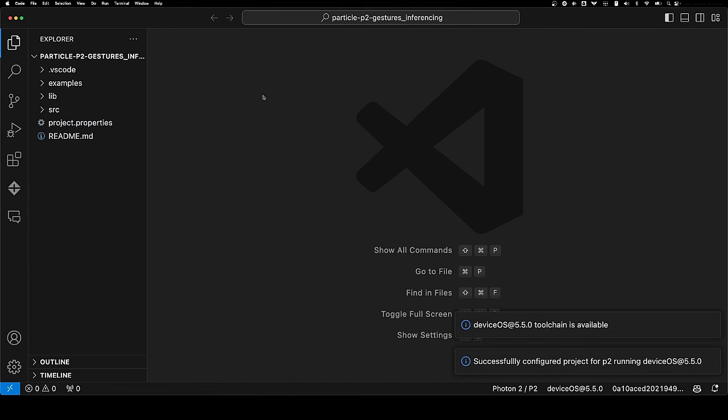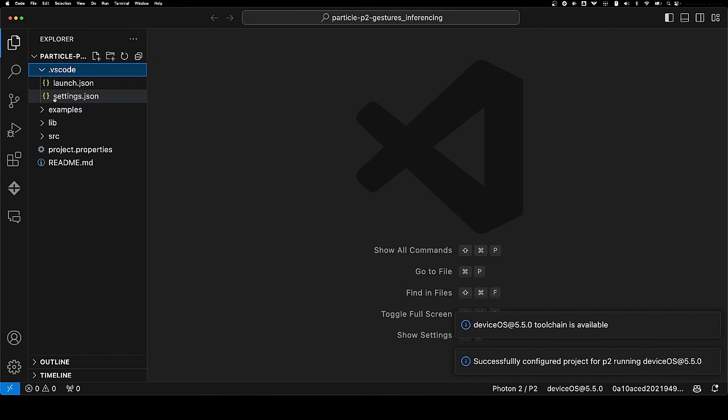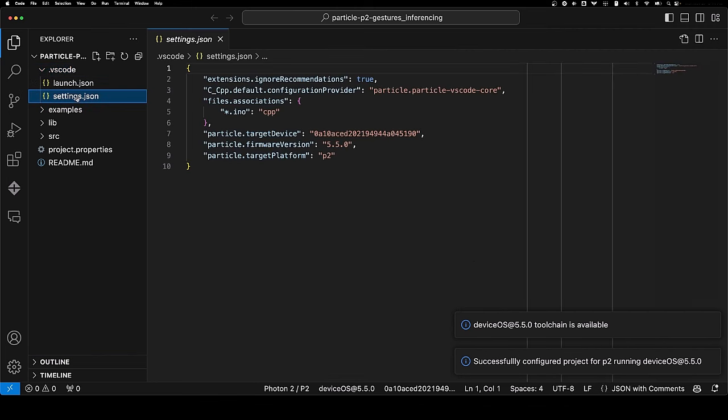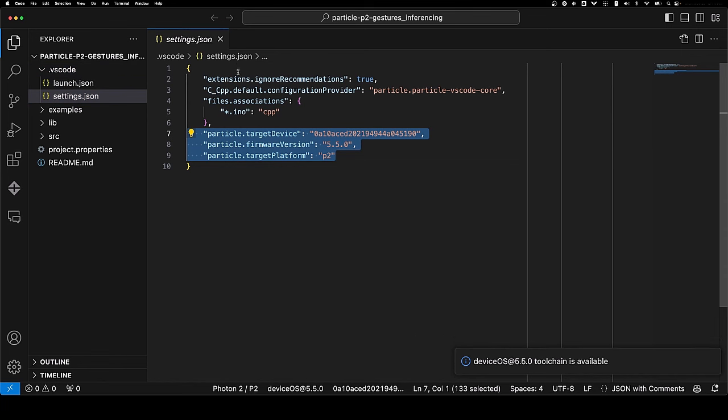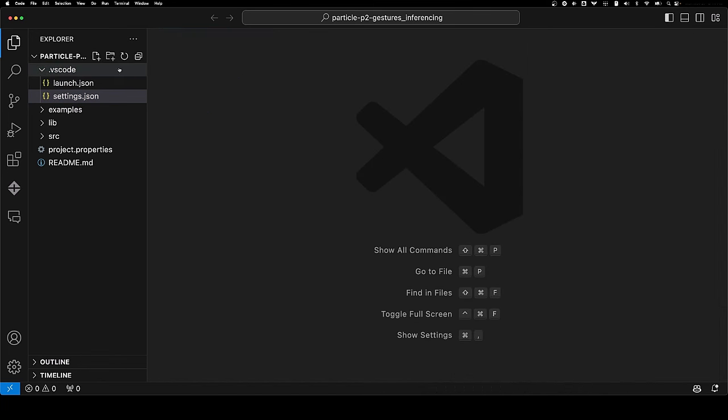Now the project is configured to build and flash to my device. Feel free to look at settings.json, and sure enough, there's the information I just input. We don't need this, but know that's where it resides.